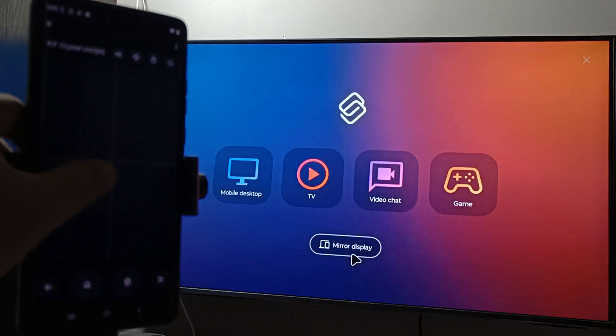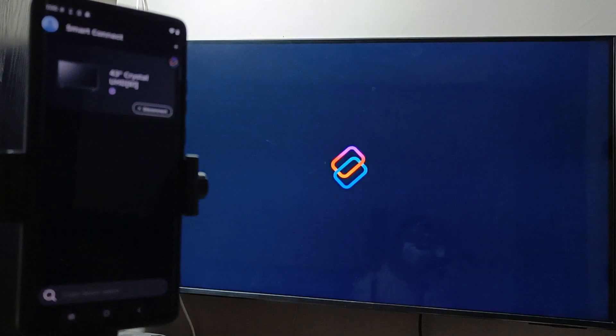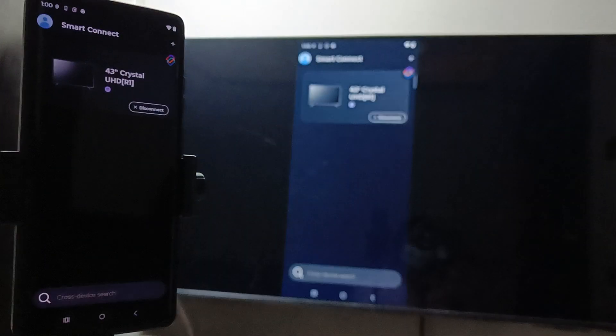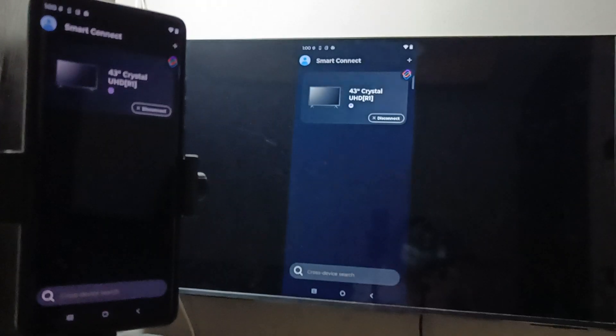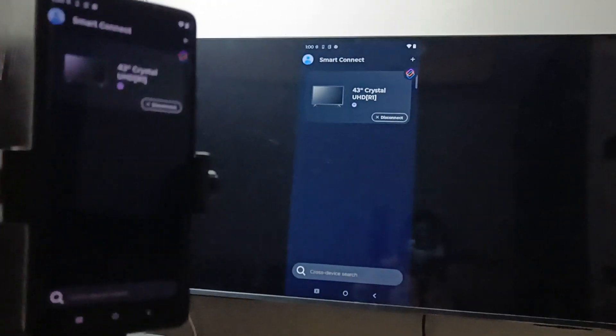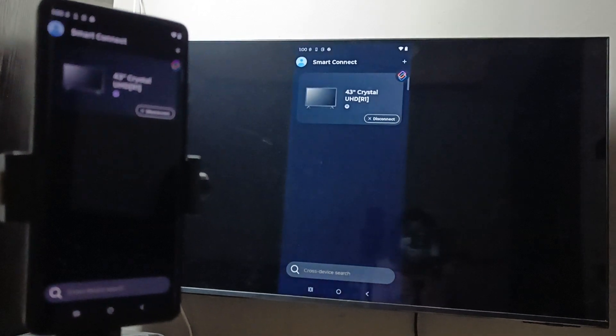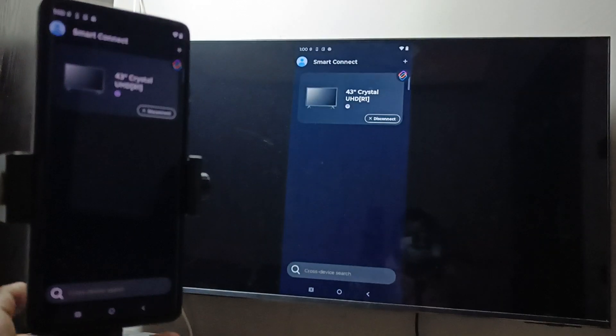You can see successfully it is connected. So simply in this way we can connect from Moto phone to Samsung TV.